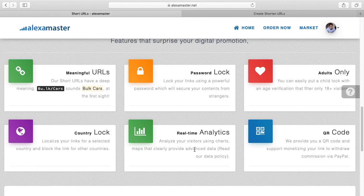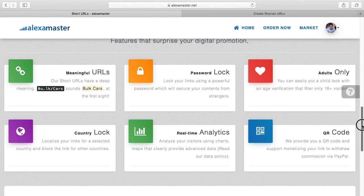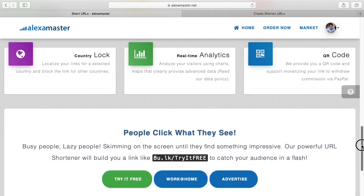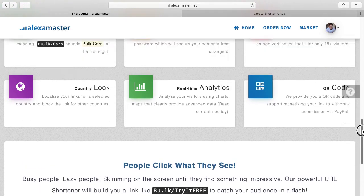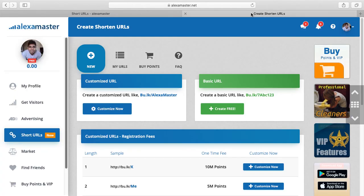Also, we provide real-time analytics related to your shortened URL. Plus, we offer a QR code and you can monetize your link. There are more features, so I will go inside the account.